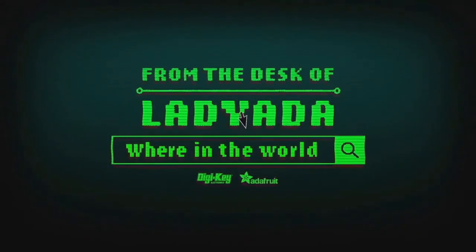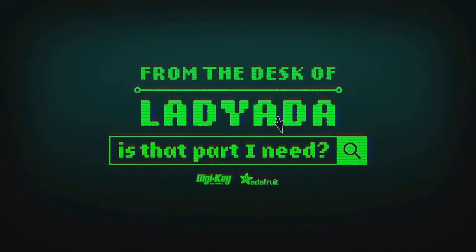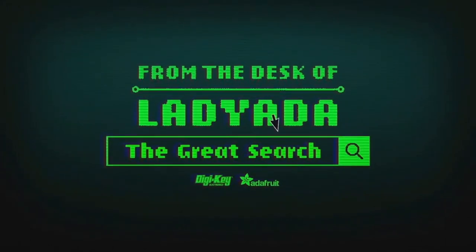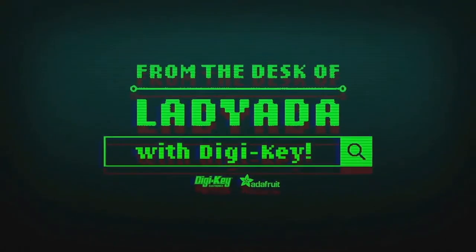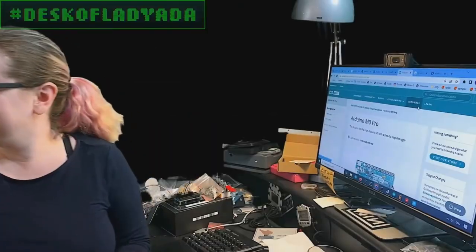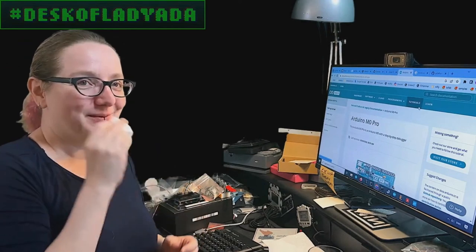Where in the world is that part I need? The Great Search with Digi-Key. The Great Search brought to you by Digi-Key and Adafruit.